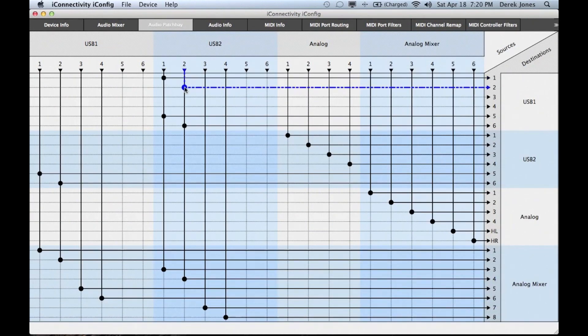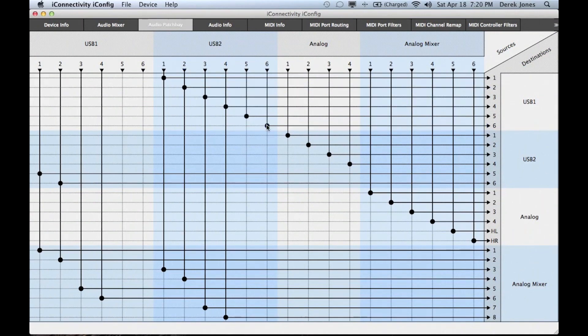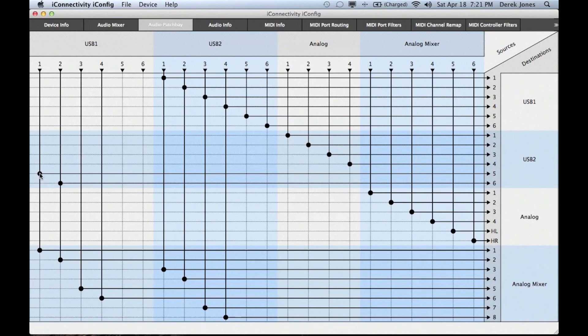Next, we'll set up the output routing from the iPad back to the Mac. Although we only have four analog input channels, we're going to send the mic and the guitar into stereo effects on the iPad. So we're going to record six channels of output in stereo pairs.